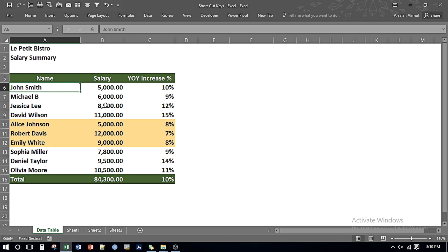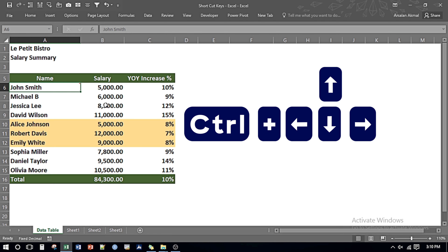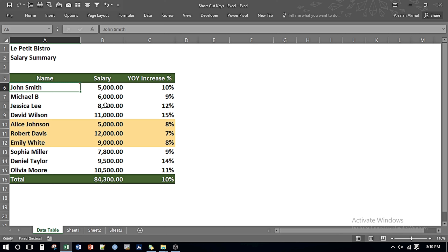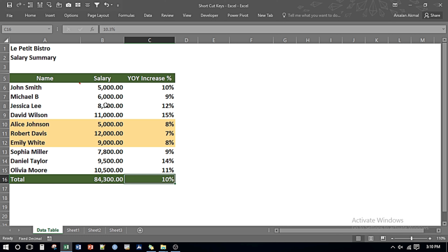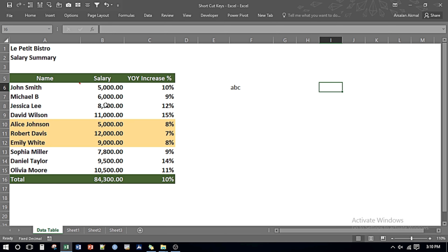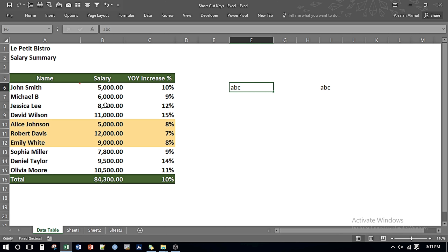If you want to move to the next field cell or to the end of a contiguous cell series, use Ctrl and the Arrow Keys. Press Ctrl and Right Arrow to move to the outer edge on the right side. Press Ctrl and Down Arrow to move to the last row. If there are empty rows in between, Ctrl and Left Arrow will skip the empty rows and move to the next field cell.